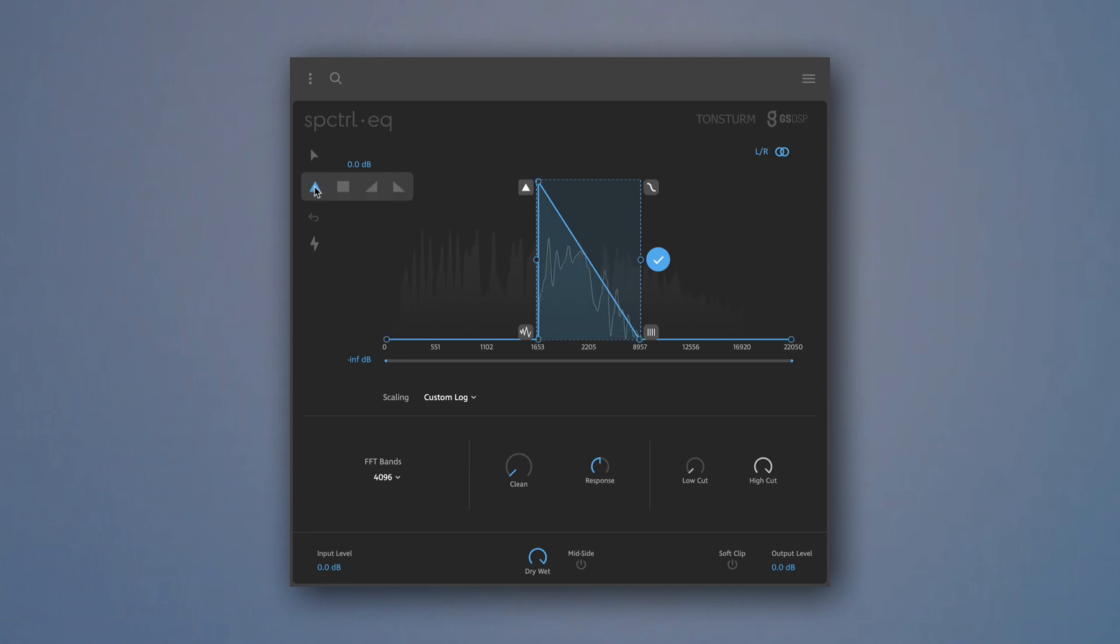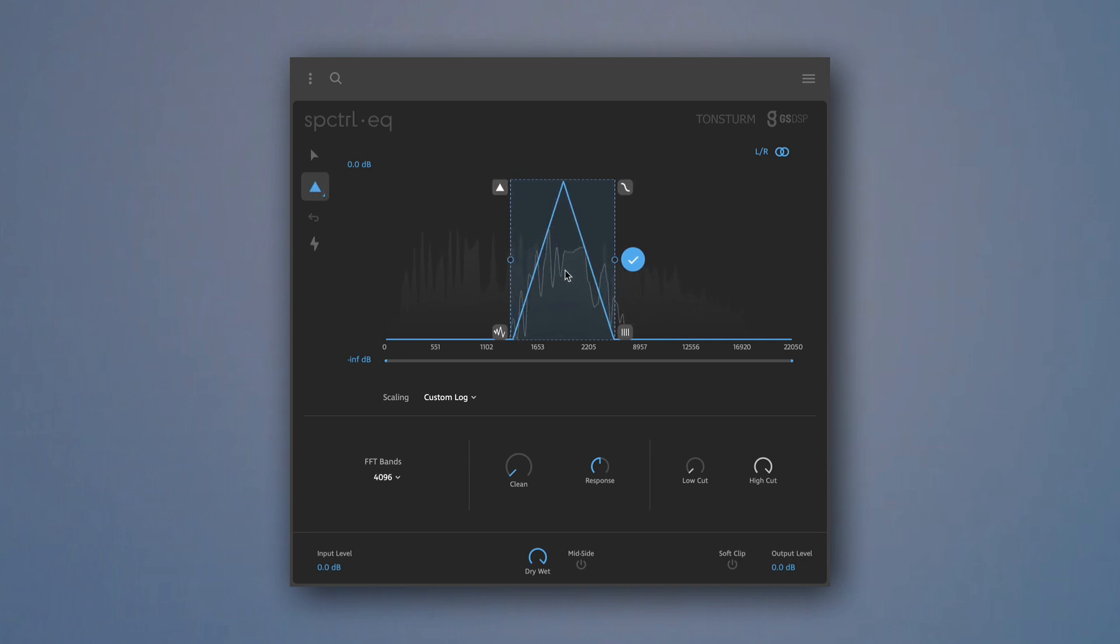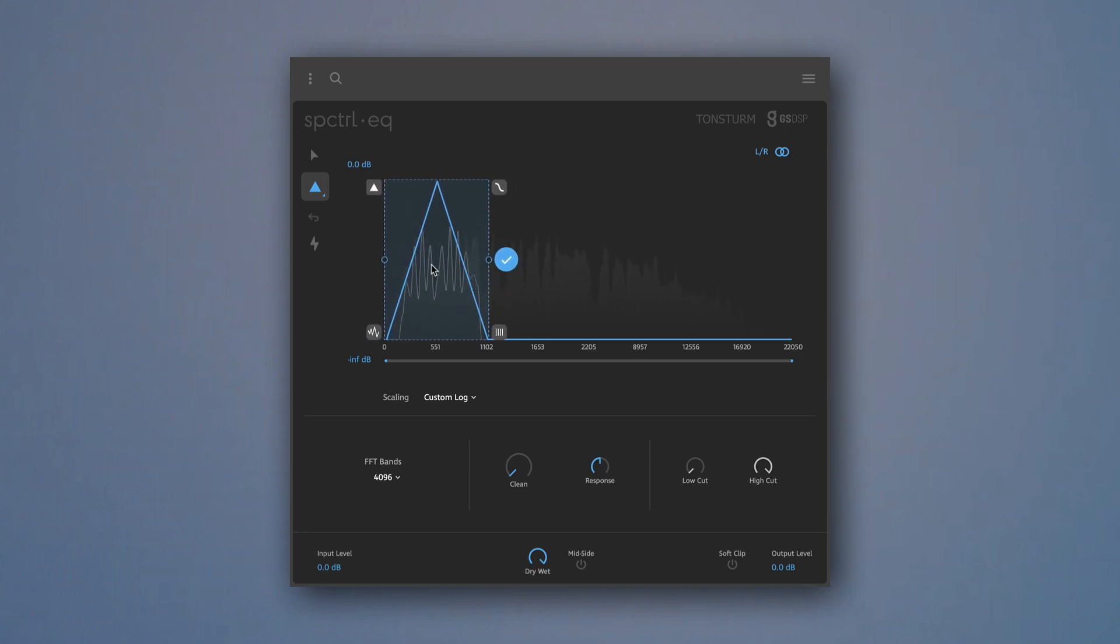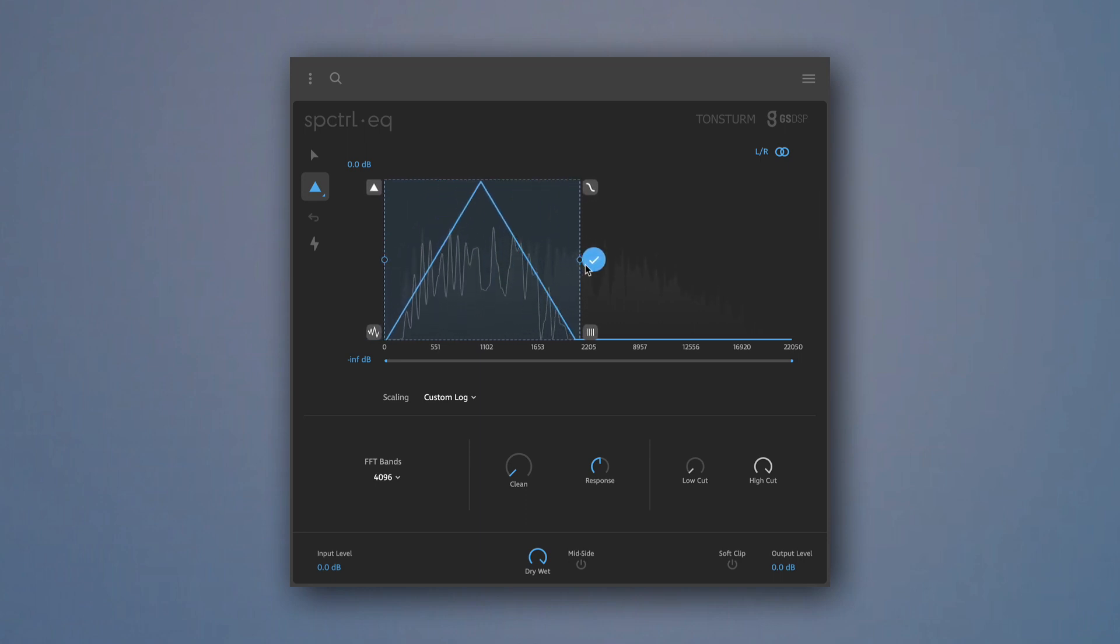The Shape Bracket can be positioned anywhere on the frequency spectrum. By dragging the left and right anchor points, you can resize the Shape Bracket to your needs.